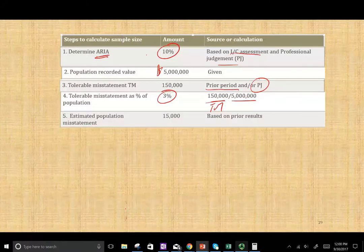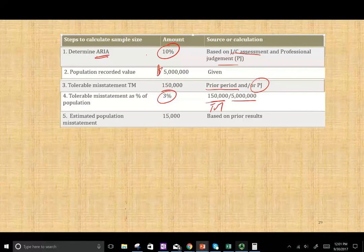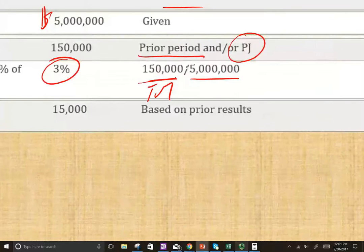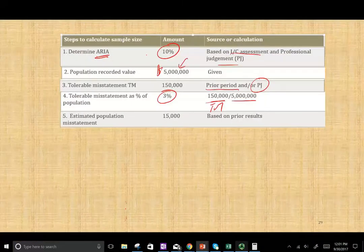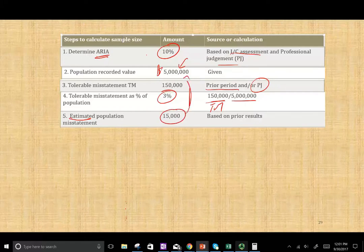Next we need to estimate the population misstatement — how much do we think the population includes in errors? We don't really know the exact amount; the only way to know for certain would be to audit the entire $5 million. This is an estimated amount. We think there's $15,000 in error in the population, but we can tolerate up to $150,000. How do we estimate the $15,000? Based on prior results and professional judgment.